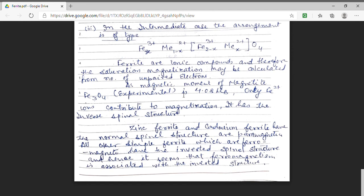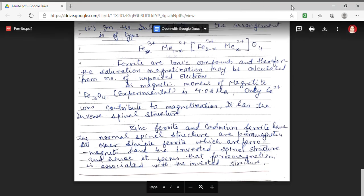We can conclude that the structure of a ferrite is very important in determining its magnetic moment, as the magnetic moments of these ionic compounds are determined by the number of unpaired electrons. Thanks a lot for watching.